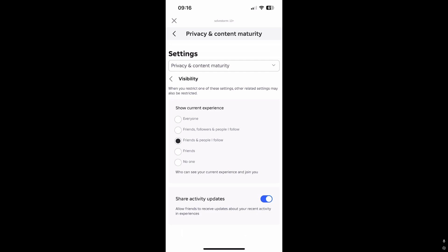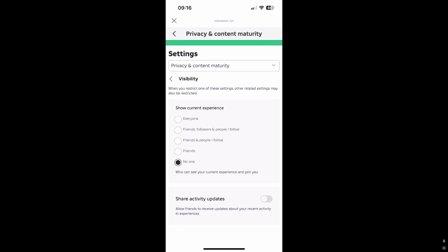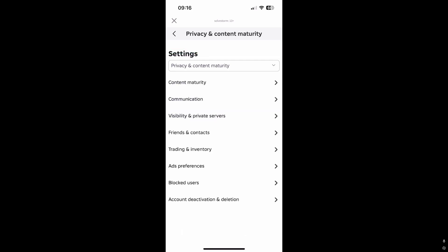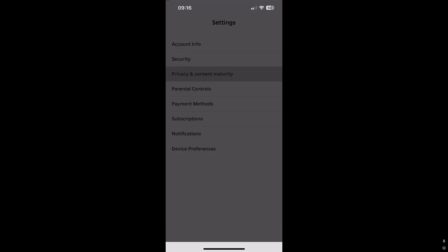Now you can decide who can see your join, or who can join you basically. So if you don't want anyone to join, then you're going to press No One. You can also choose Friends, but basically that's how it works. After this, no one can really join you.